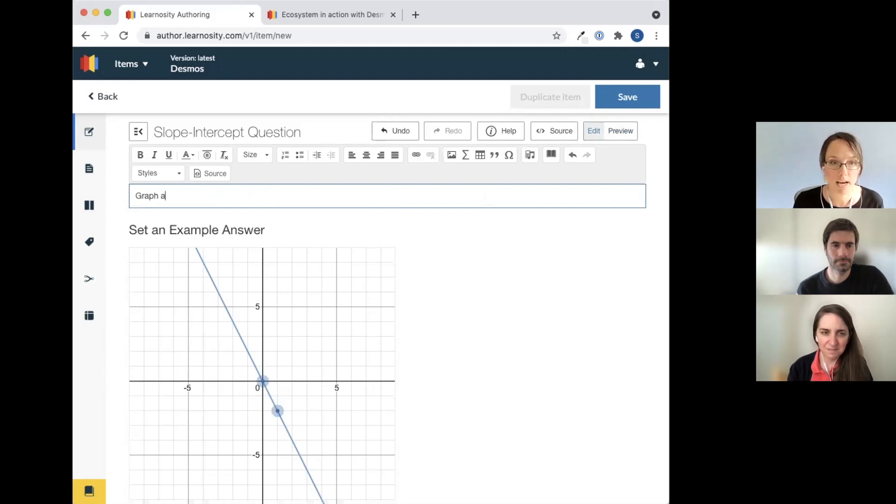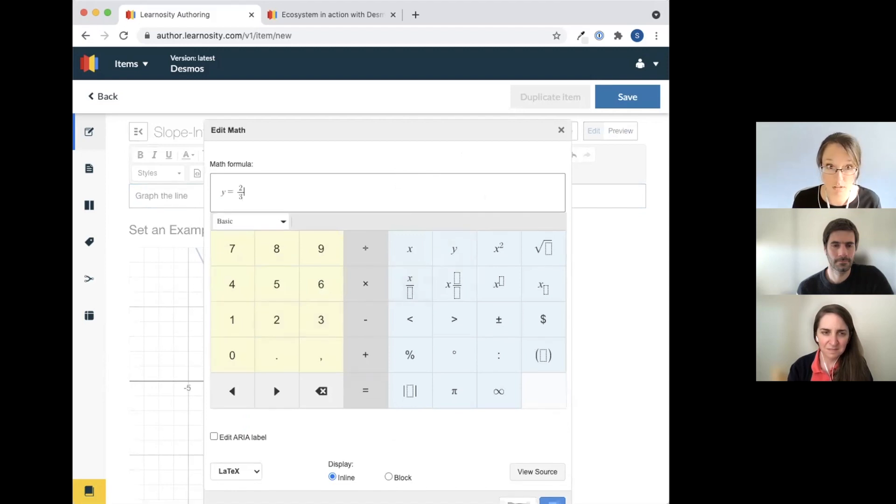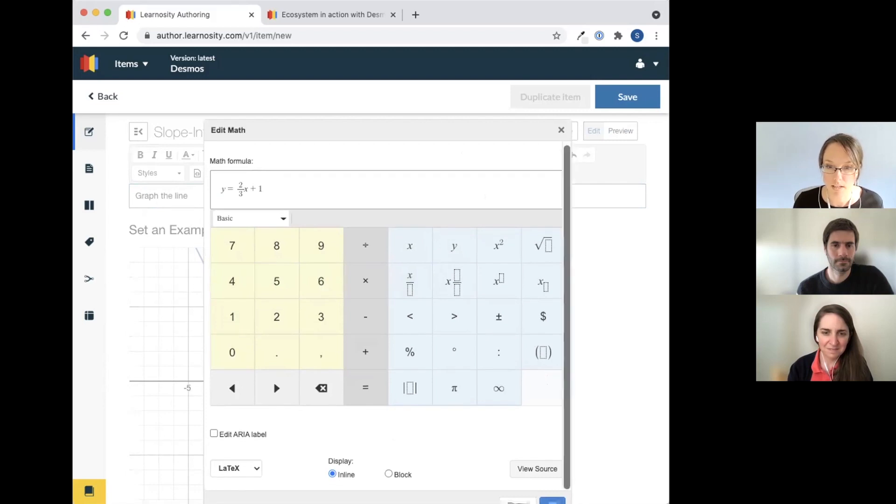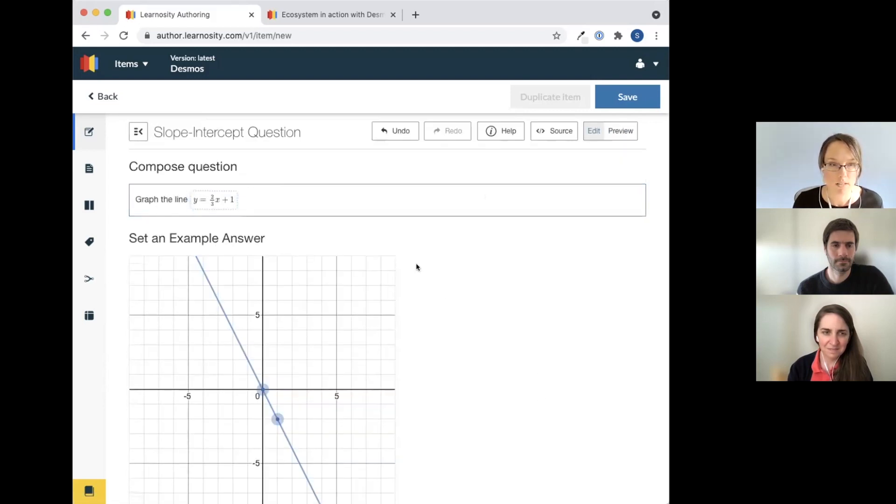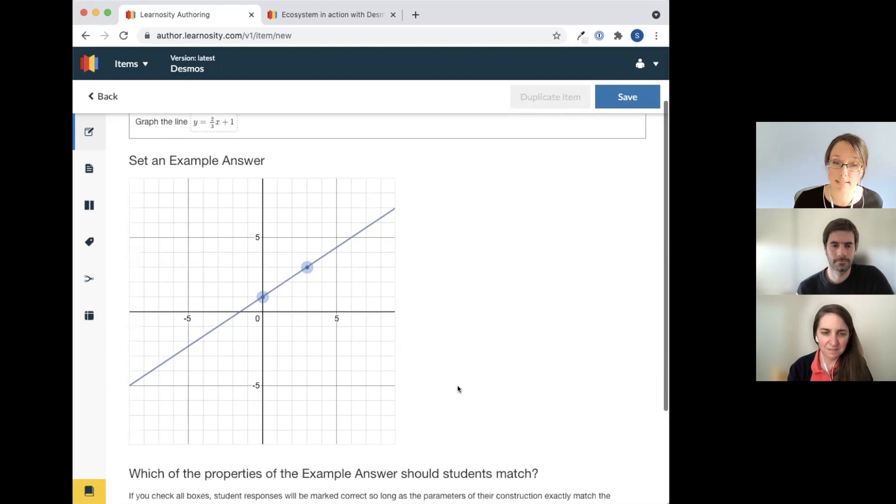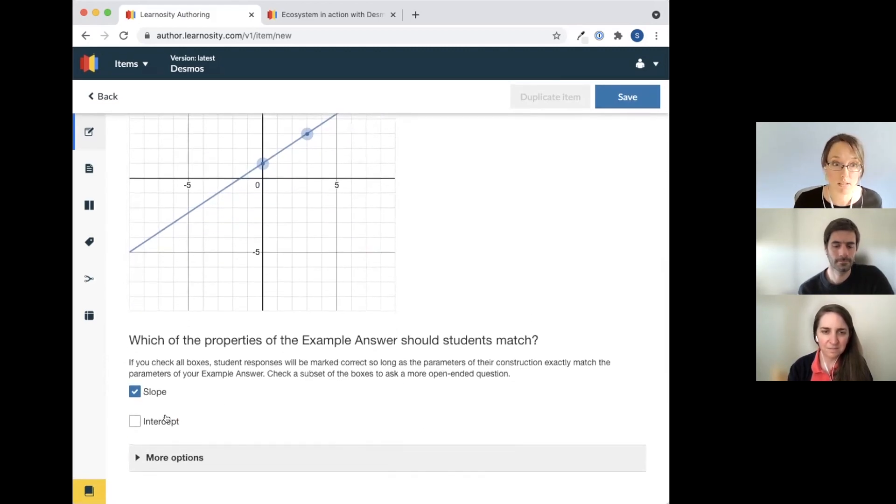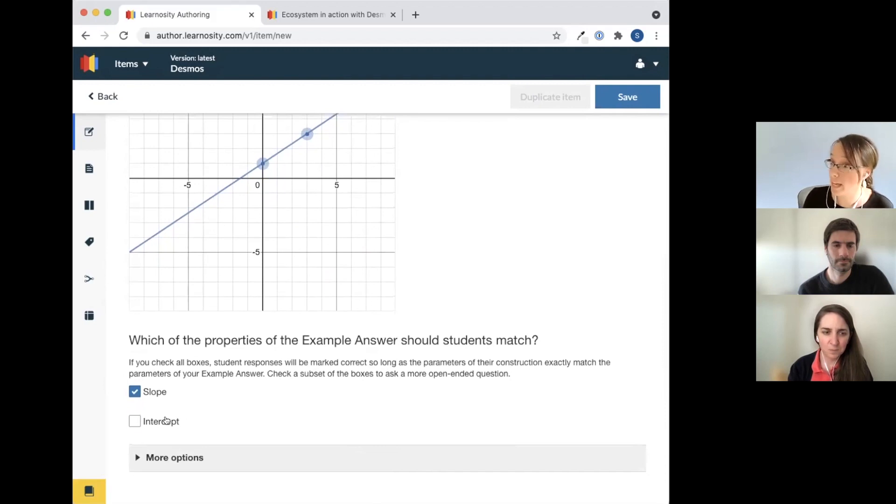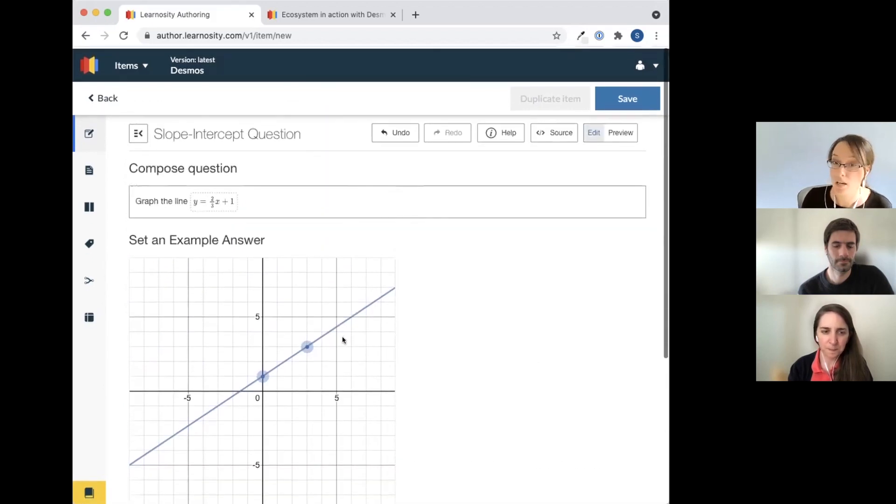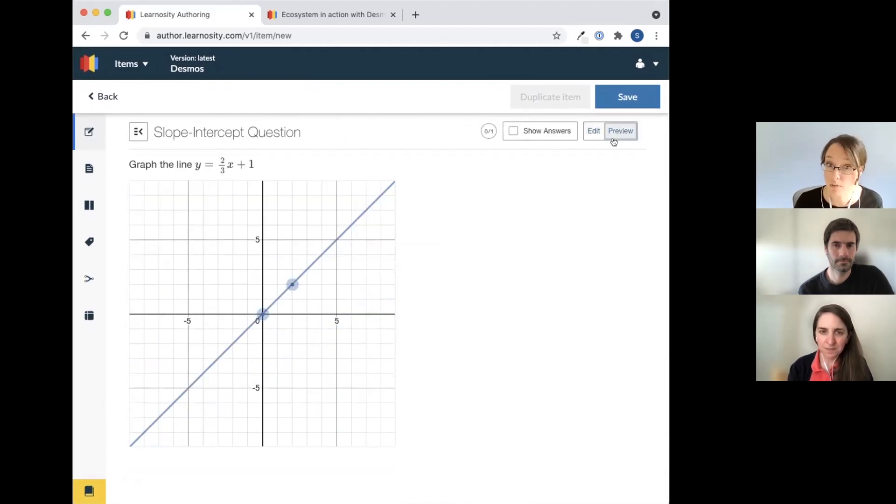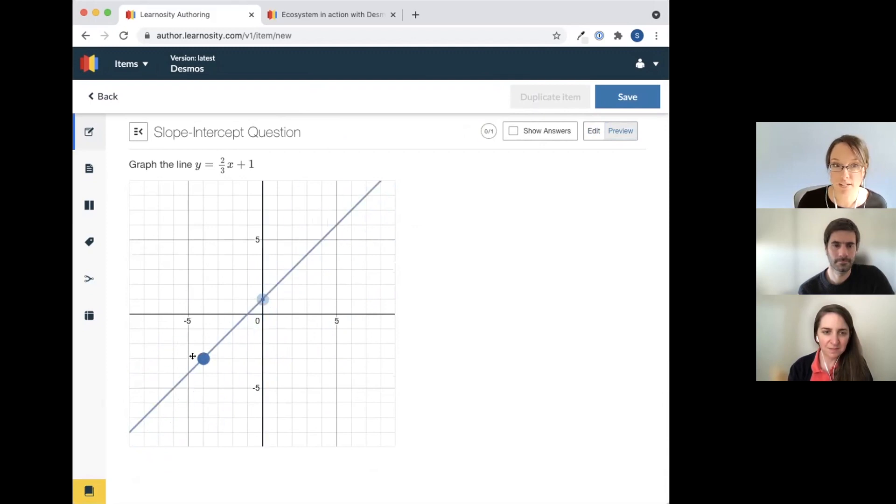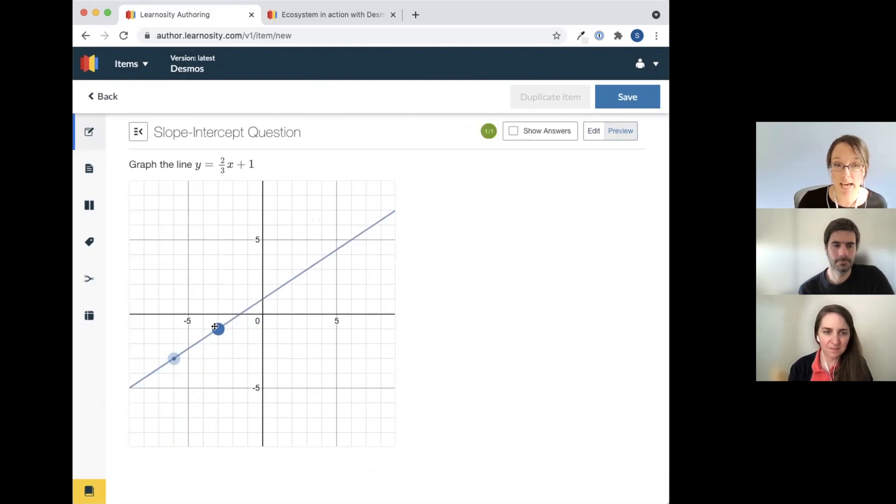I'm going to make a different question that asks students to graph a specific line. Graph the line y equals two thirds x plus one. So now I've got my question and I will make sure that my answer is what I want for the students to have. They don't actually have to have the points in this exact location as long as their line is the line y equals two thirds x plus one. And we'll want them to match the slope and the y-intercept here. So that's what it looks like from the authoring side. I could graph it here. I might not even have one of my points at the y-intercept as long as the line goes to the same spot and it's going to mark me right.